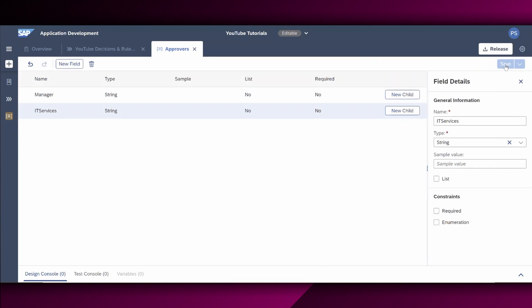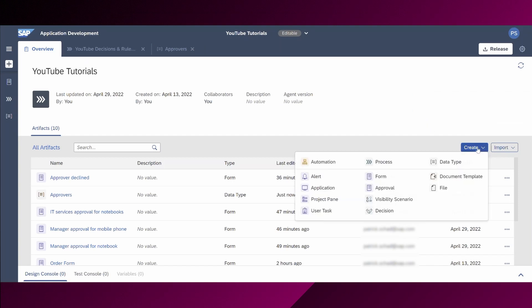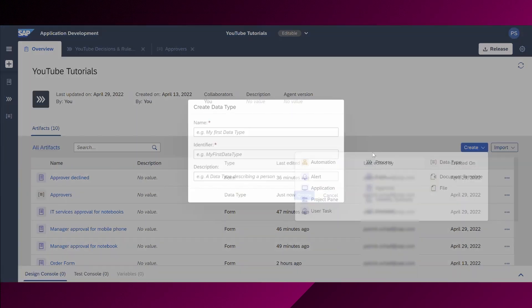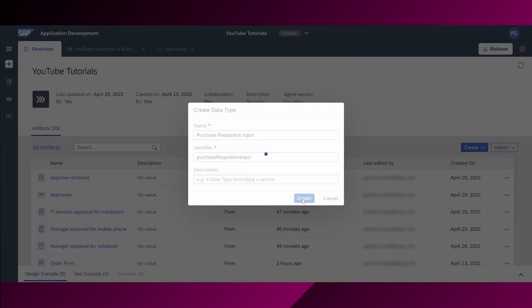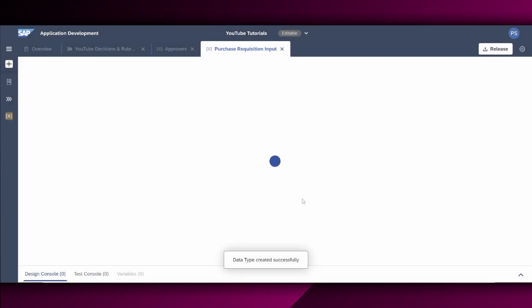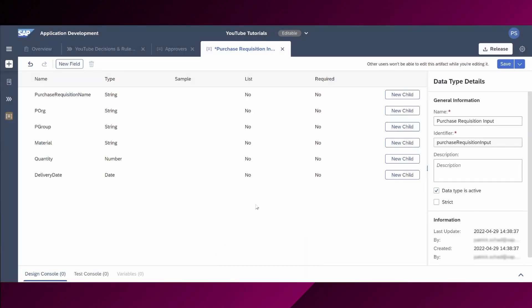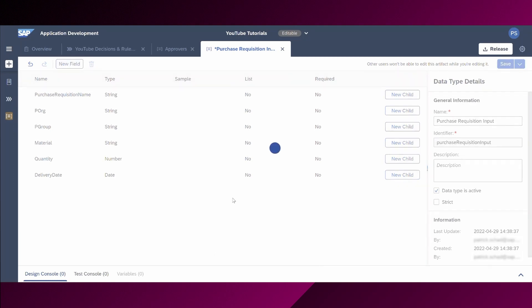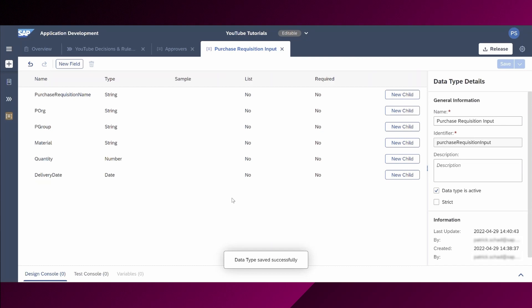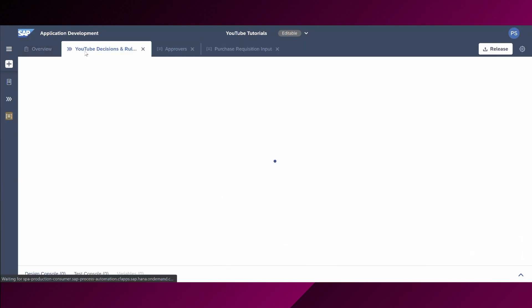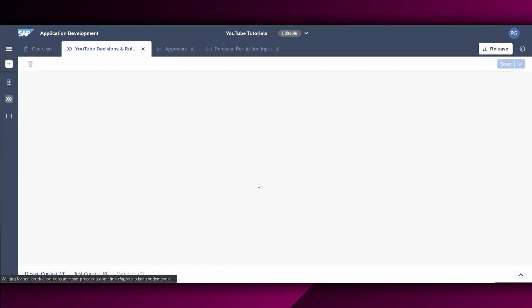Afterwards, we save the data types. Now we repeat this step for the second data type. Since it follows the same steps as we did already for the approvers, we forward this step. We maintain now all relevant fields. Let us save the data types right here. And then we will go back to the process builder right here.